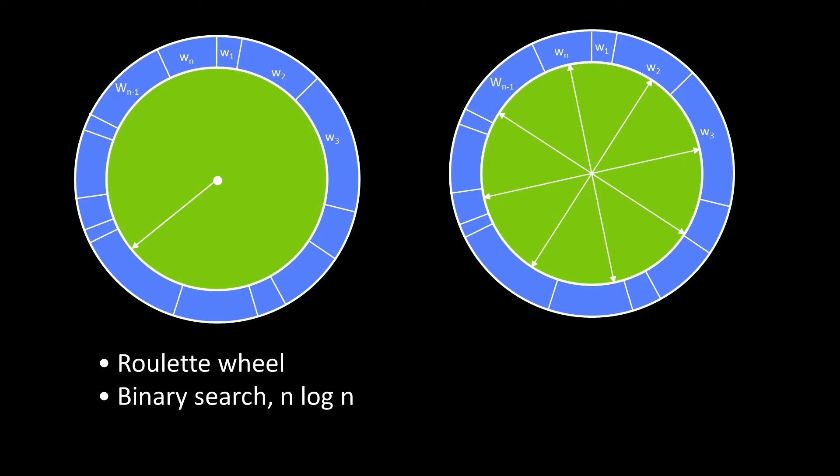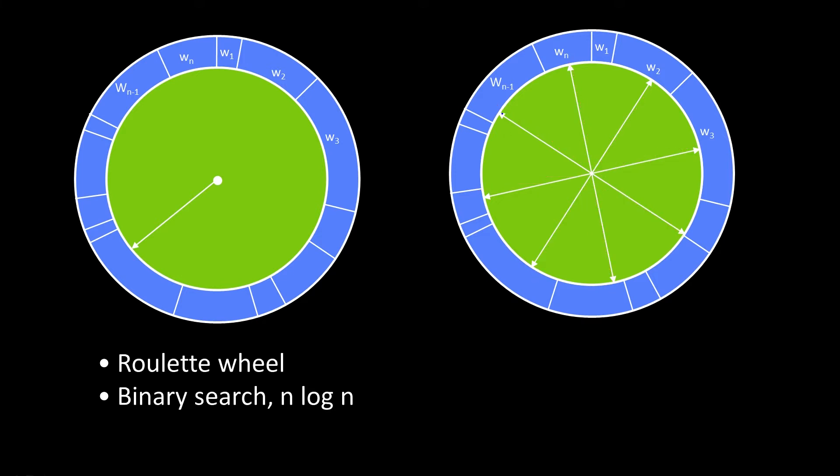And if I've randomly done it, then I can just read off for each one of these spokes, which w did it hit. And in fact, I can just start at some random one here, and I see what w am I at. And I go to the next one, and I see, did I pass a boundary? If so, then I'm at the next w, and likewise.